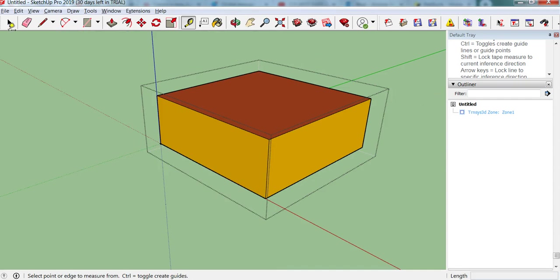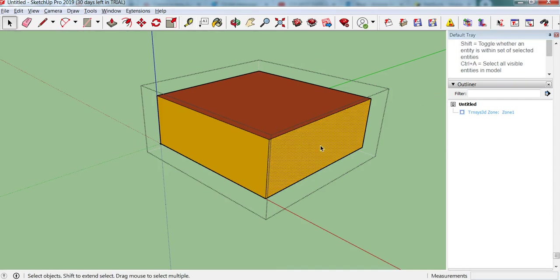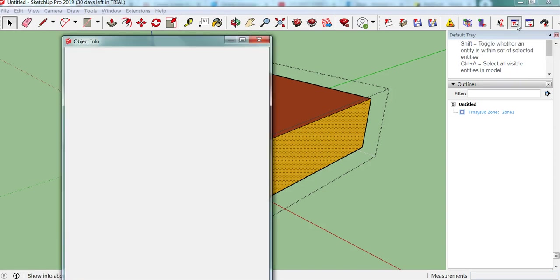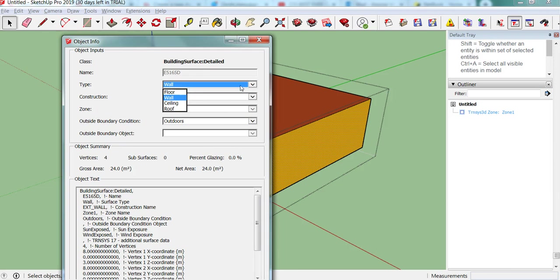And another thing we can do is look at the information for each of these walls. So if we click on a wall, then it will give us the surface information. So here we have the type, wall, so we either can have a floor, a wall, a ceiling or a roof. So transist 3D automatically guesses what these surfaces are.